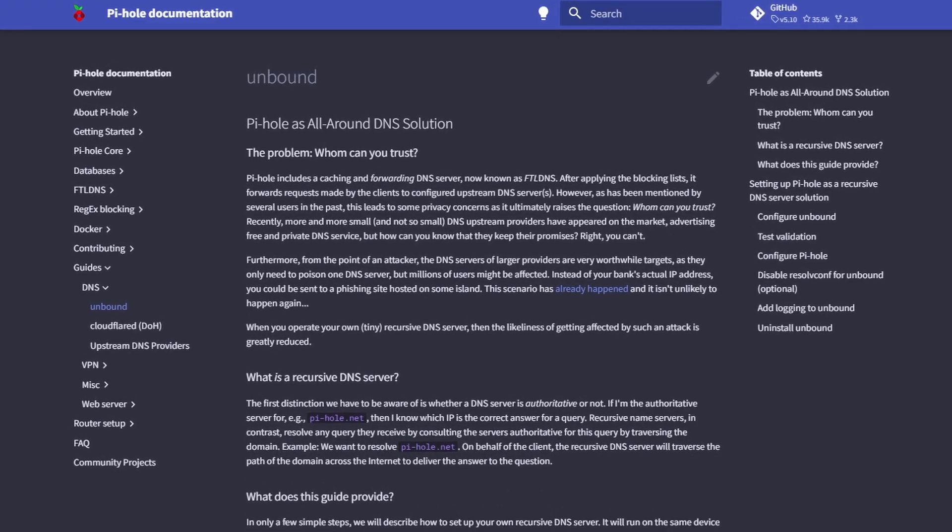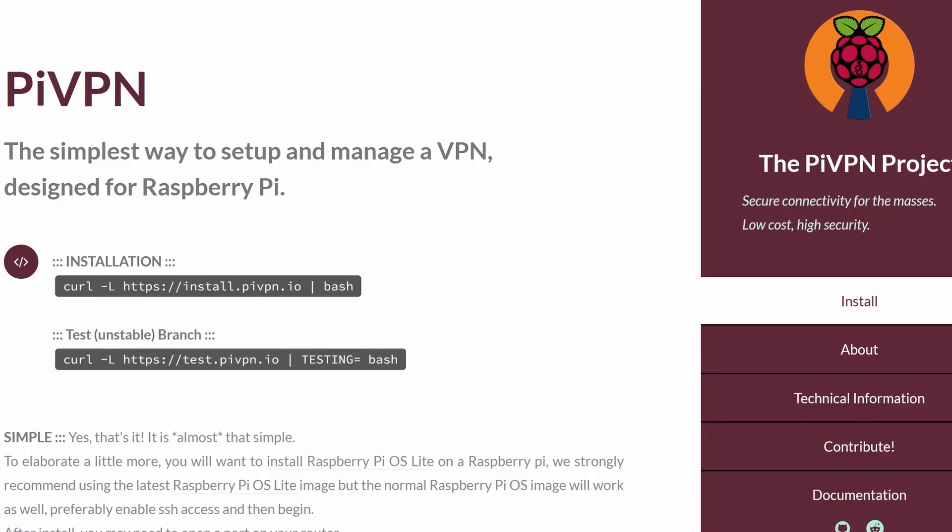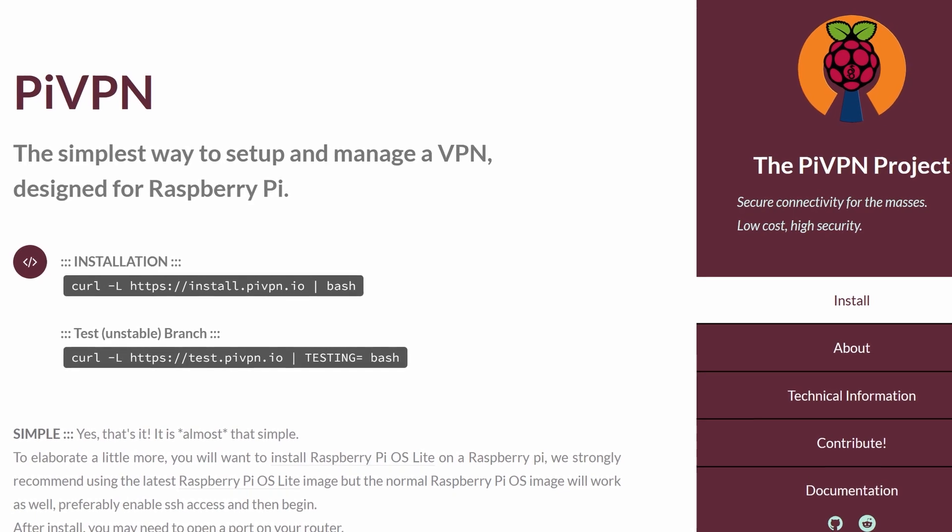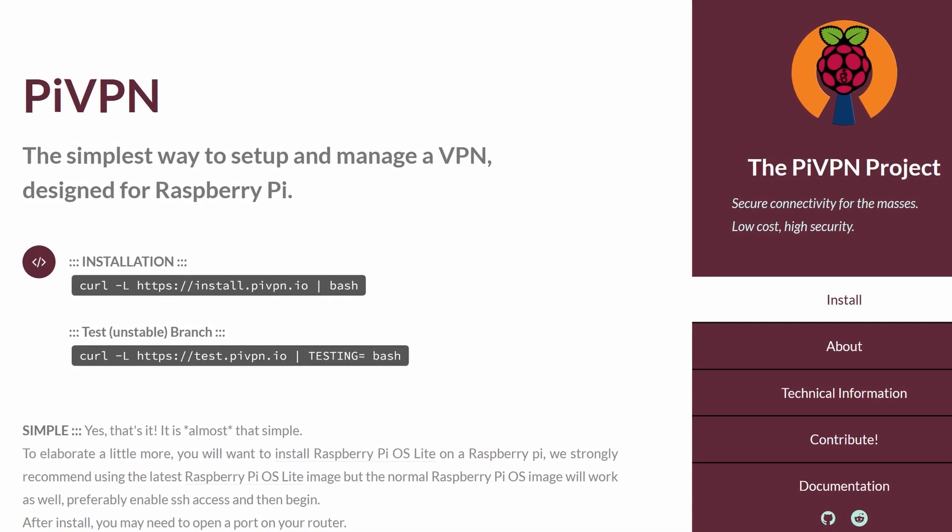Hello everybody, my name is Brandon Hopkins. I'm a Linode Developer Advocate and what we're going to be doing in this video is setting up PiHole on the node using their one-click installer, but we are not going to be stopping there. Once we have PiHole set up, we will then set up a recursive DNS server using Unbound and then use PiVPN creating our very own virtual private network that we can connect to from anywhere in the world.